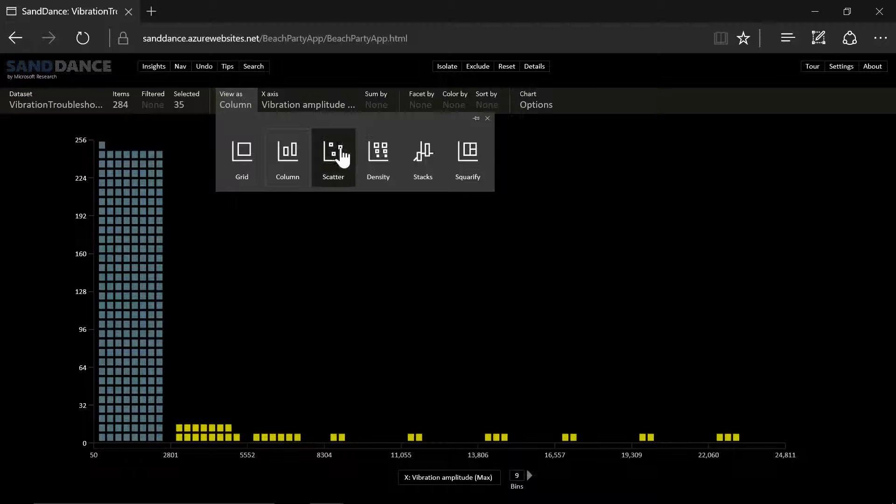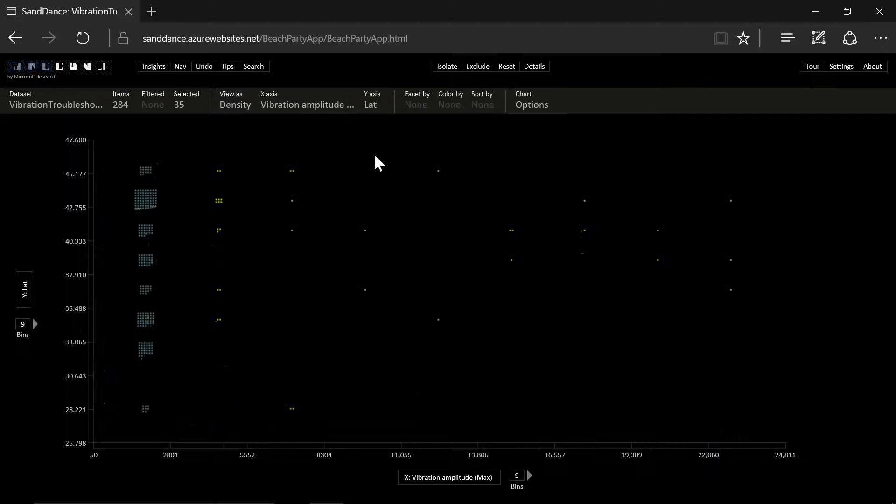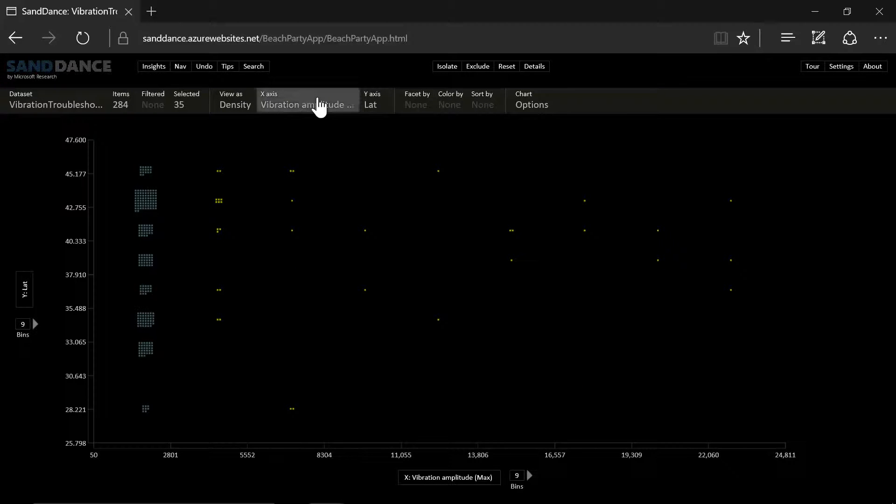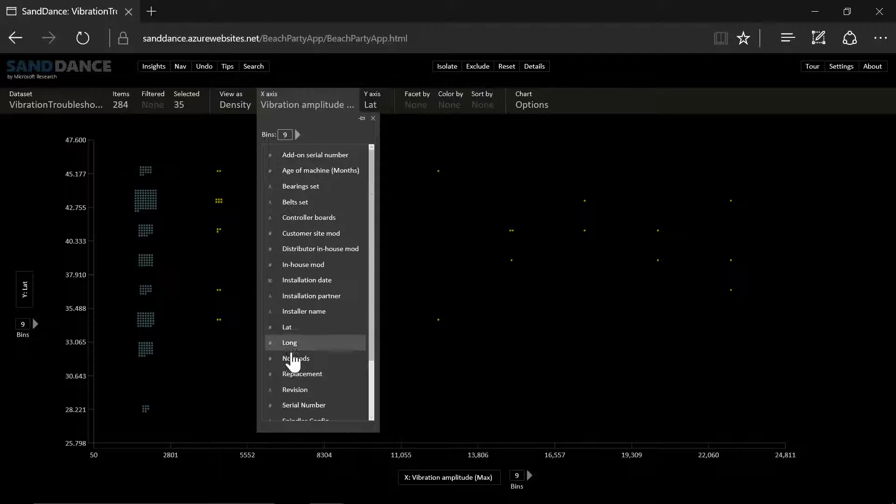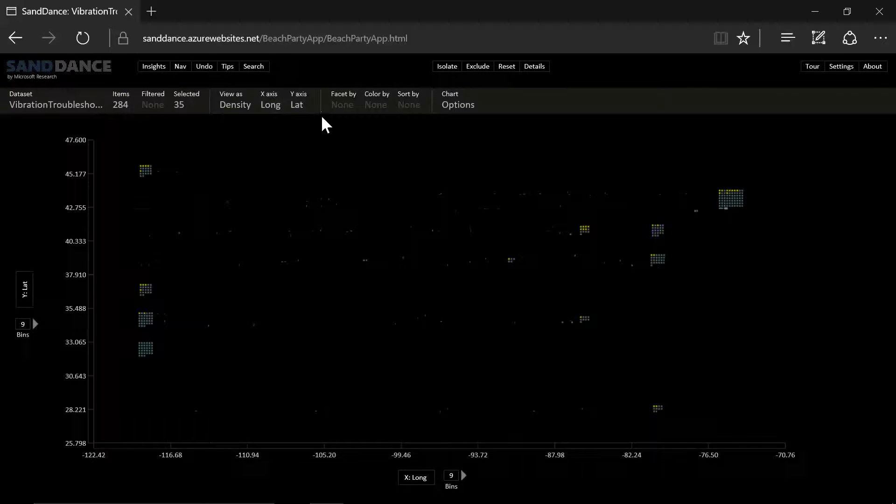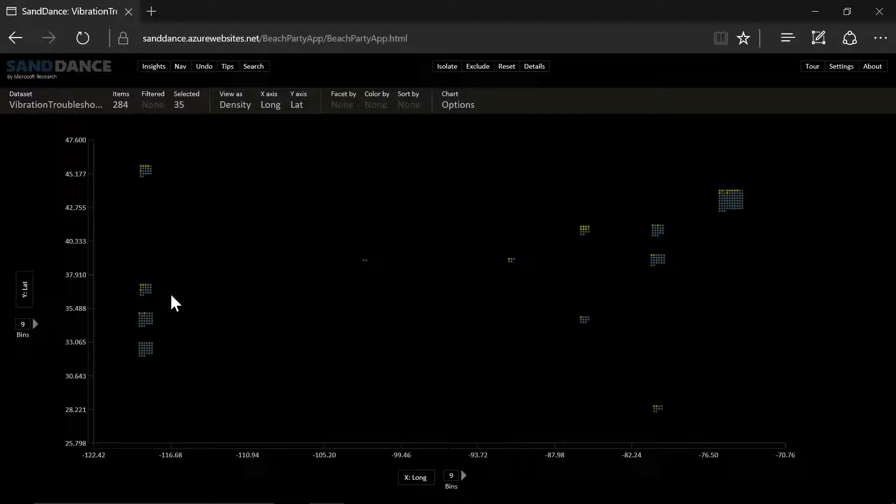And we could select these and do some analysis. For example, we could take a look at whether it's an issue specific to a certain geography. So in this case we're going to say x is my longitude. And these are major cities where these machines are deployed. And we see that it's not a regional issue.